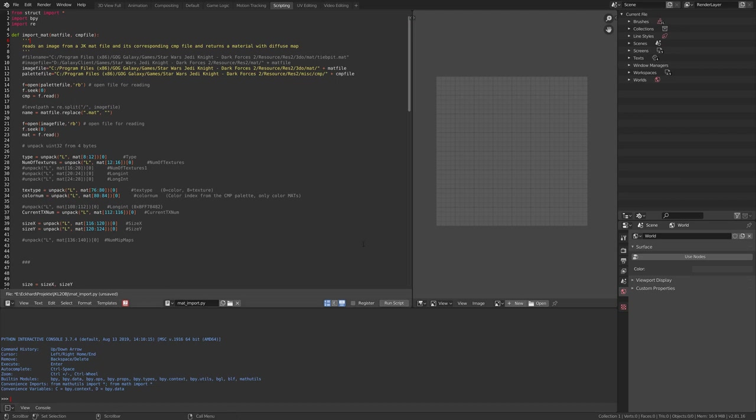Hi! I want to show you now how I'm loading texture files for my Dark Forces Jedi Knight level importer. In my last video I showed you the basic functions of the level importer, but it was all gray and untextured.